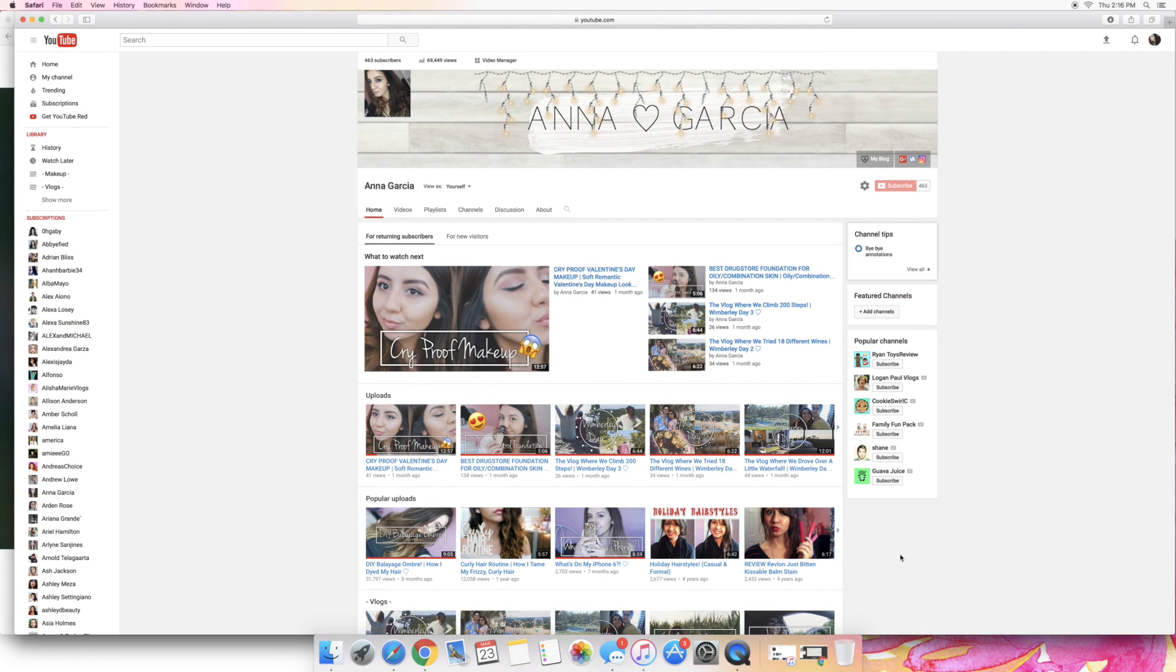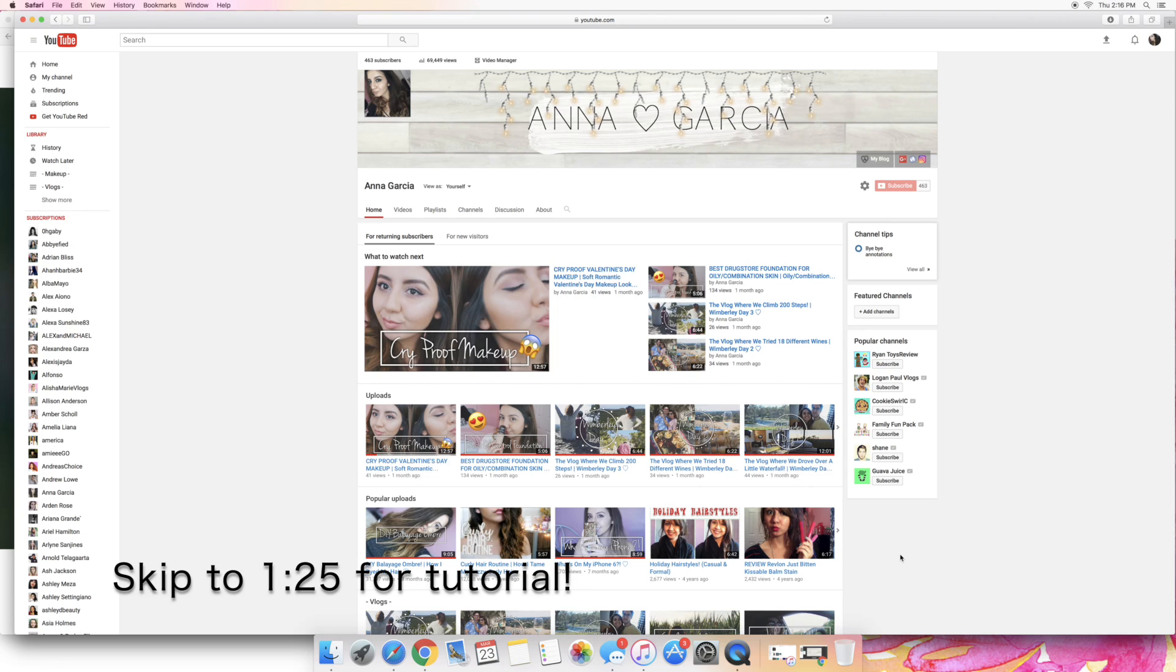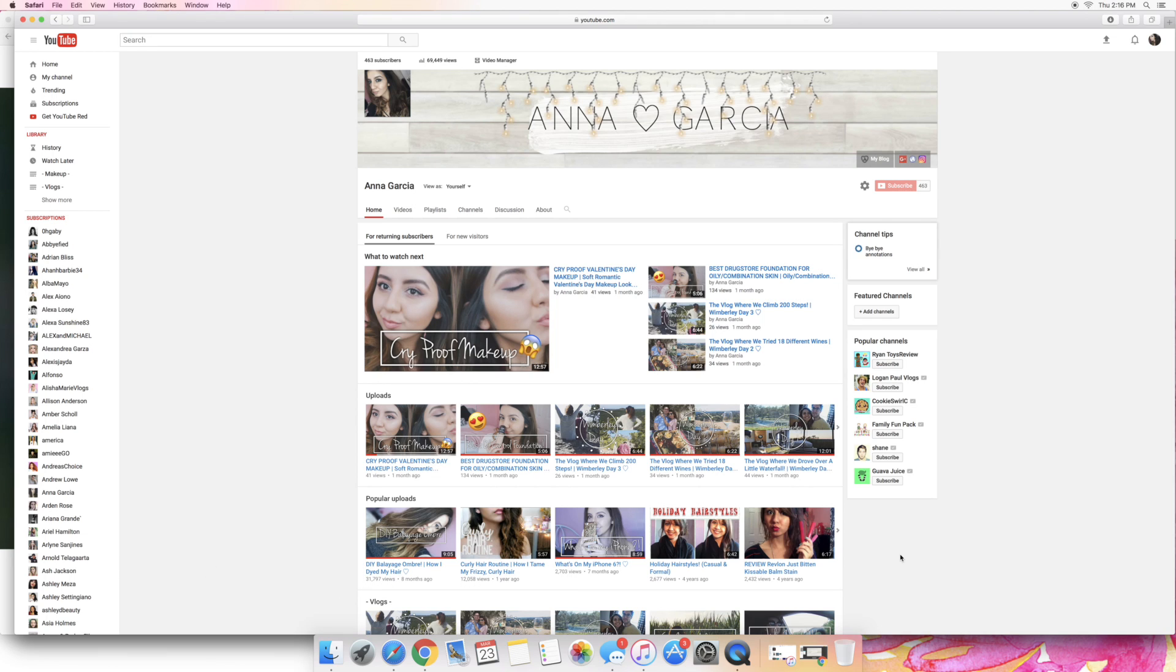Hi guys and welcome to another video here on my channel. Today's video is going to be a little bit different because I'm actually going to be showing you how to create a channel banner, which is pretty exciting. I just thought I would show you how I did mine because I recently changed my banner.